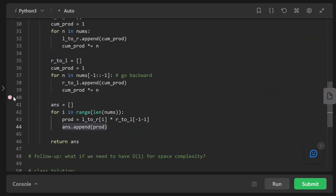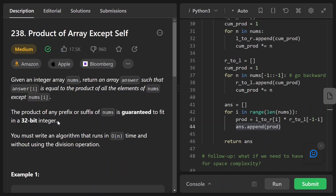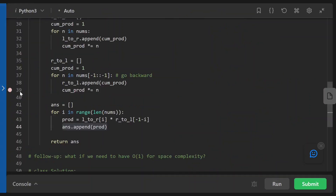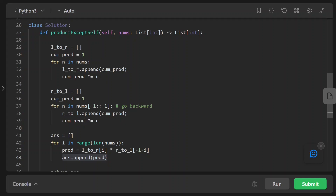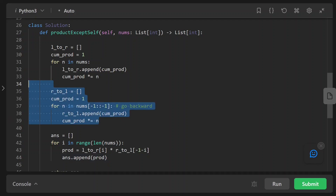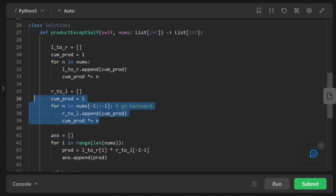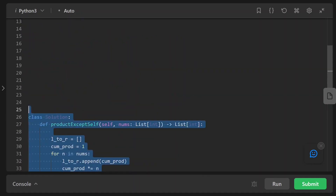This solution works. Now there's a follow-up: can you solve this problem in O(1) extra space? The output array doesn't count for space complexity analysis. To achieve that, we get rid of the right-to-left array entirely — we just need a single variable that tracks the cumulative product going backward. We don't need an actual array to store all the intermediate values. We'll keep the left_to_right array and shorten the rest.